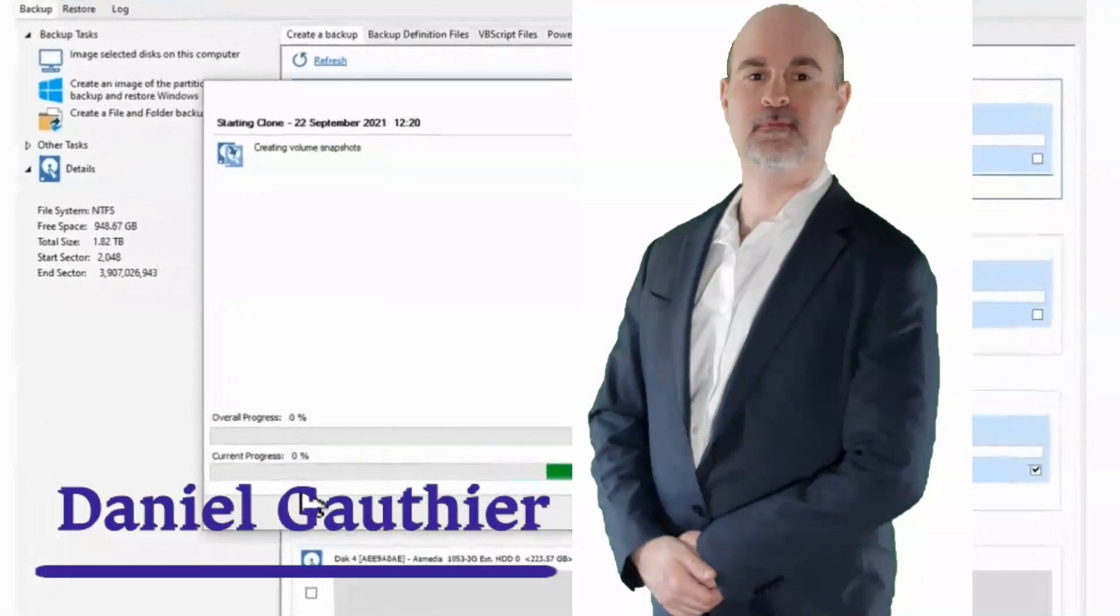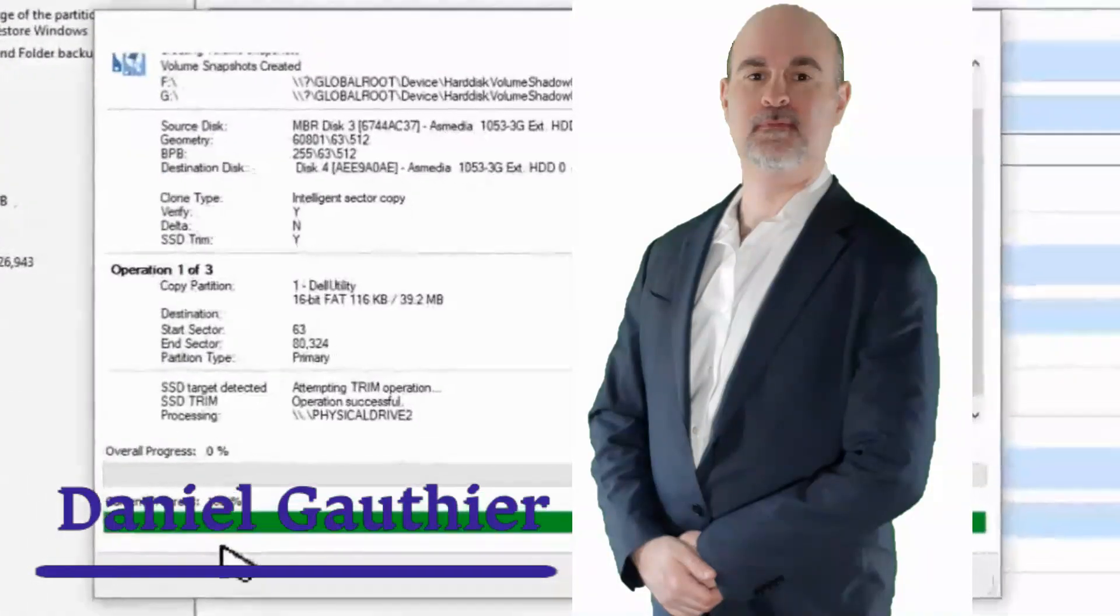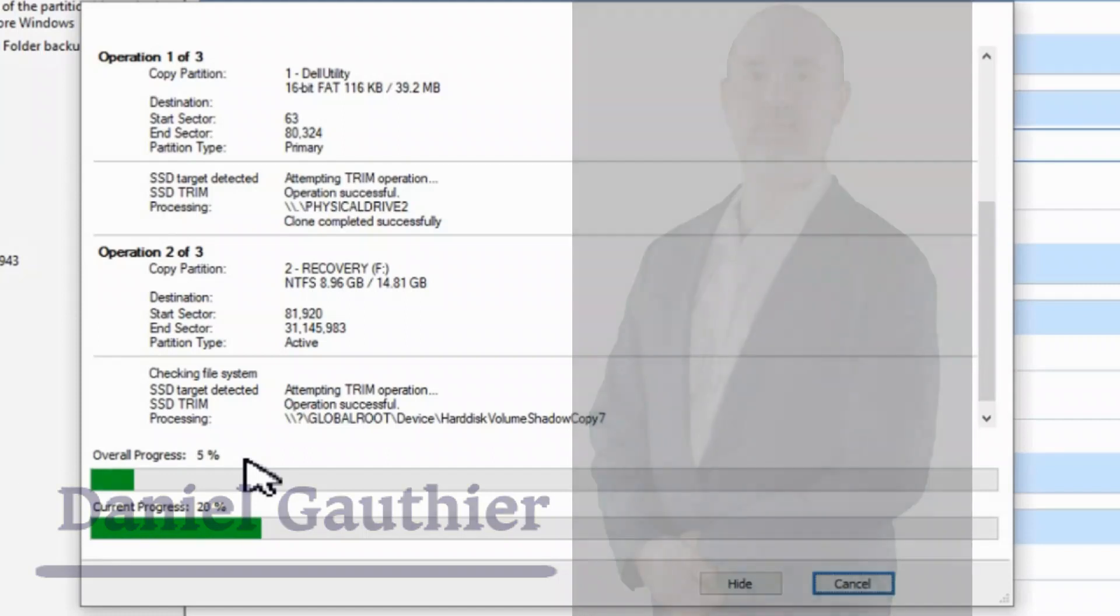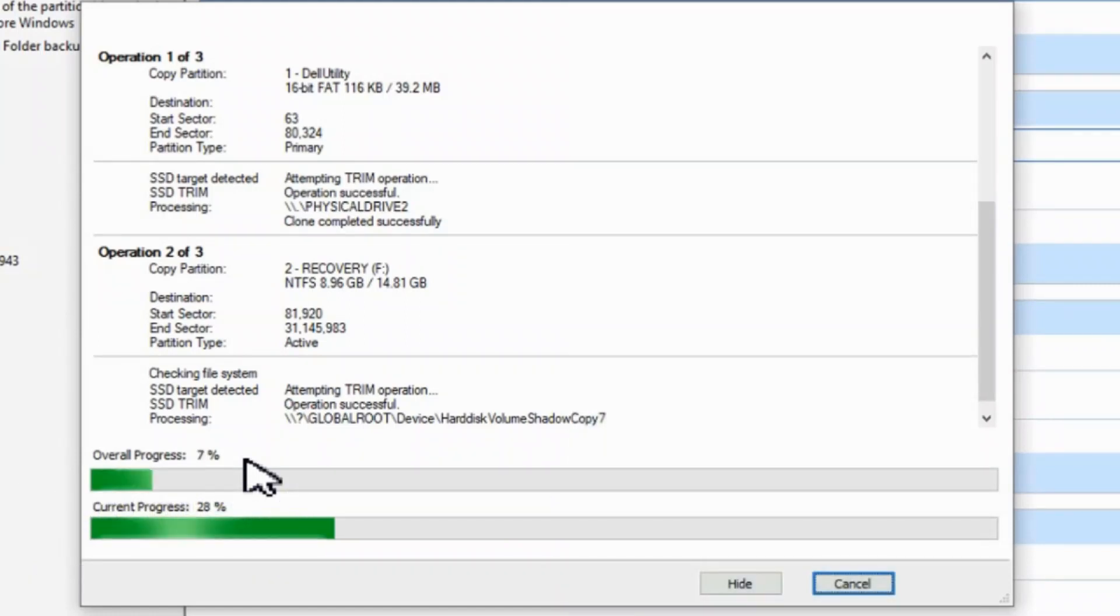Hey everyone, Daniel from TwinBytes with another tutorial for you. This time I'm going to show you how to browse a backup image file.